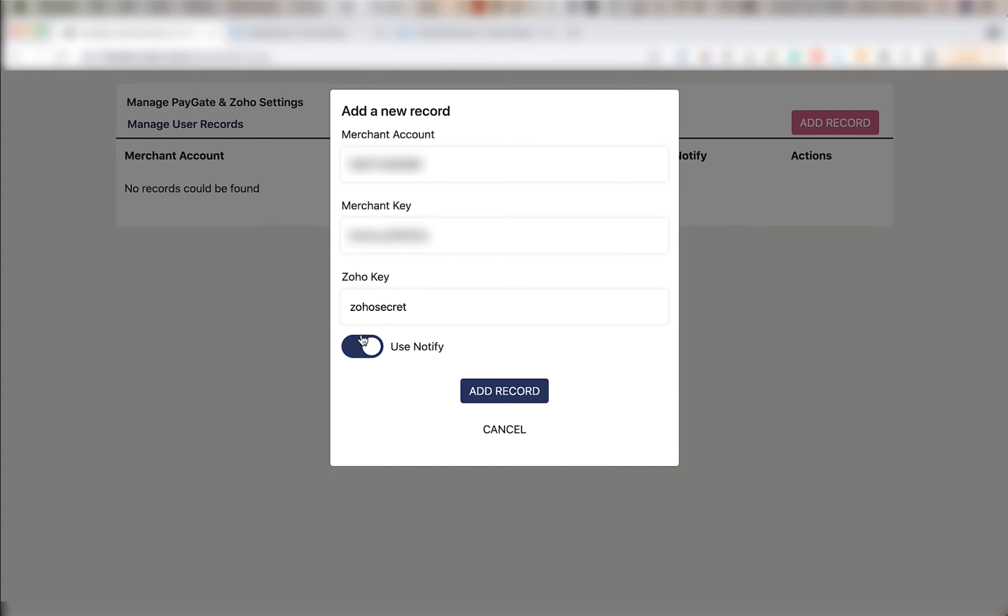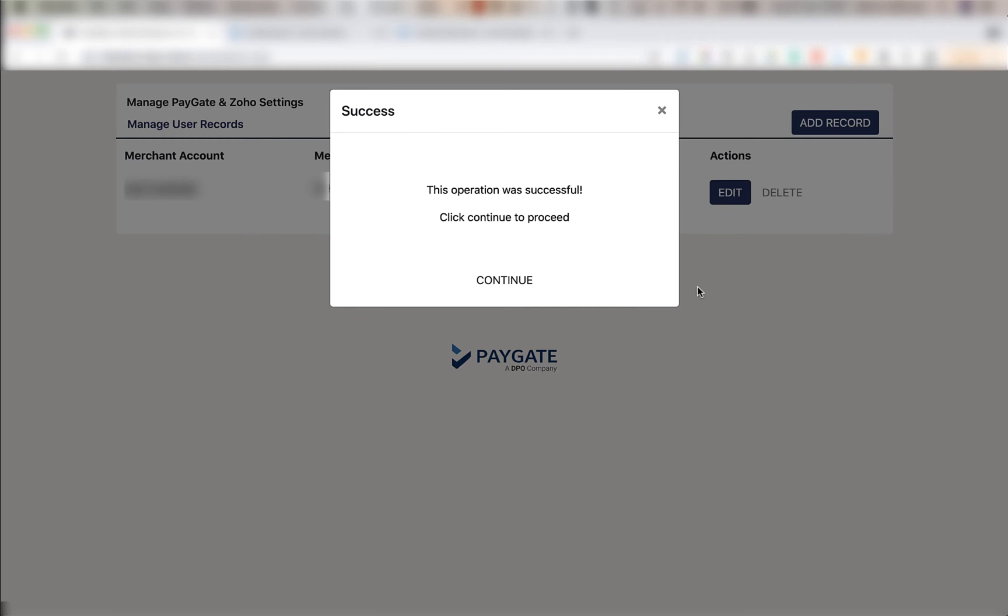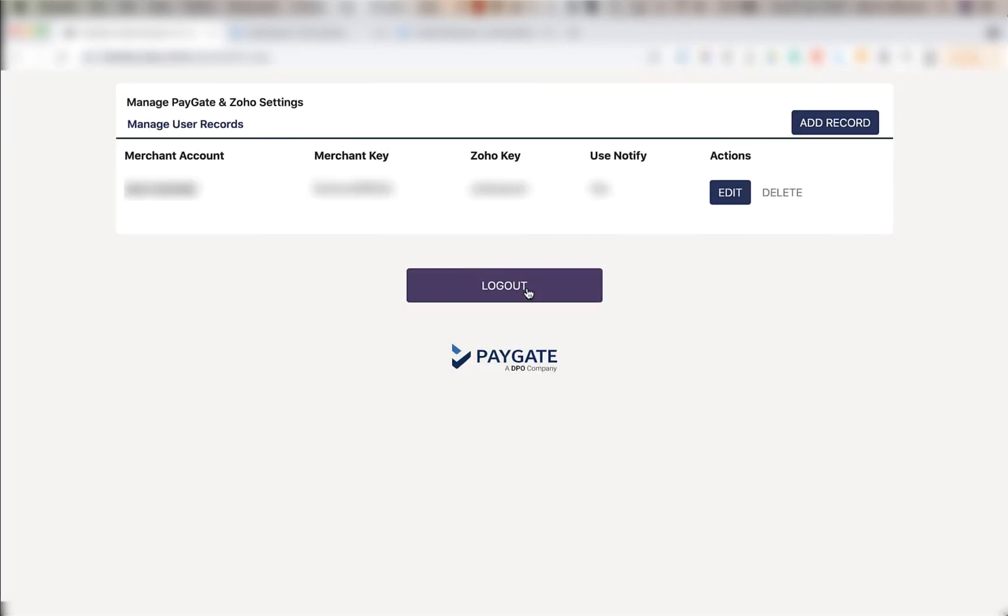Below that is a use notify toggle which must be set to on, and once you've verified all the info click add record. Once successful the screen will show and click continue.